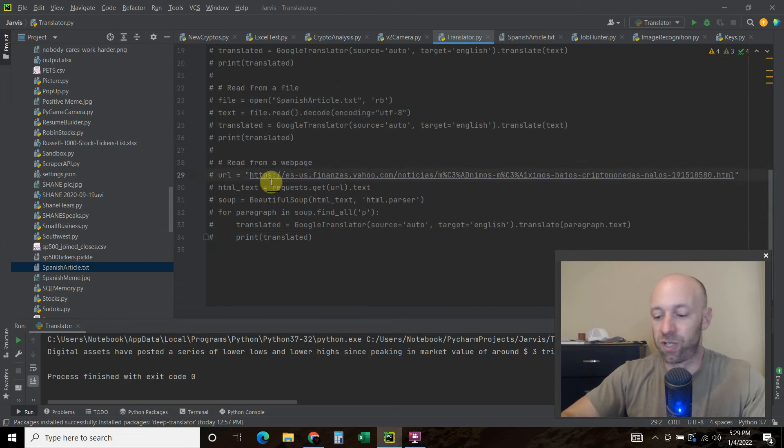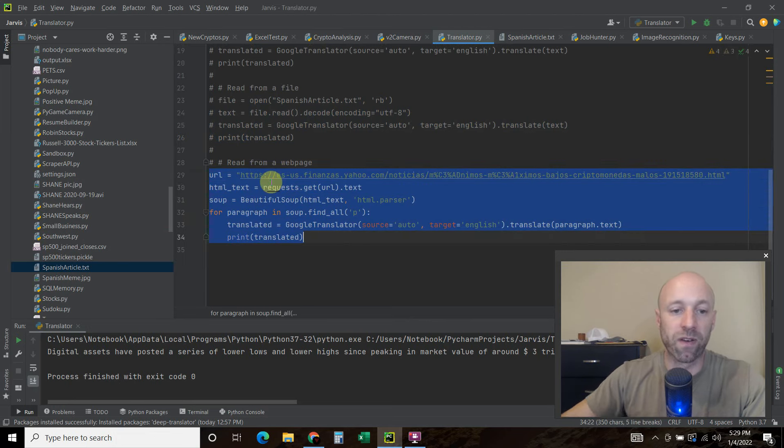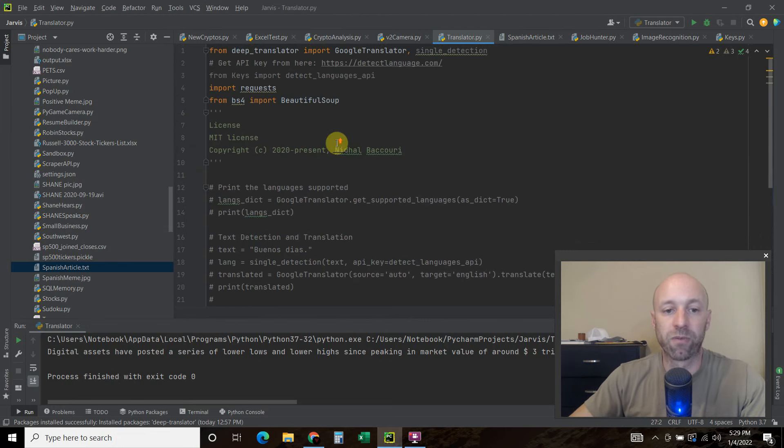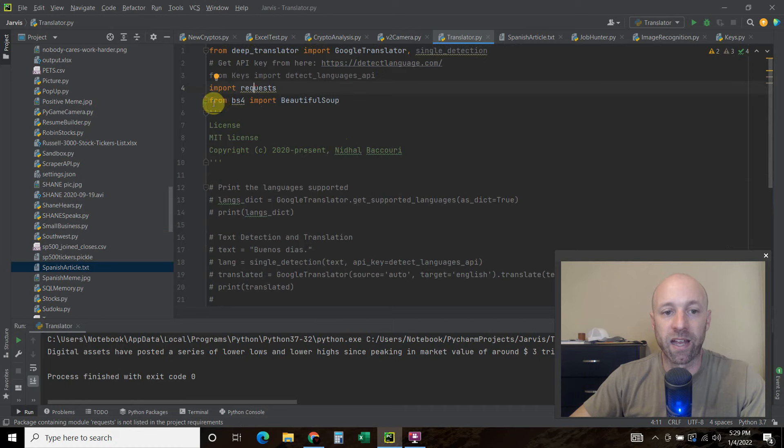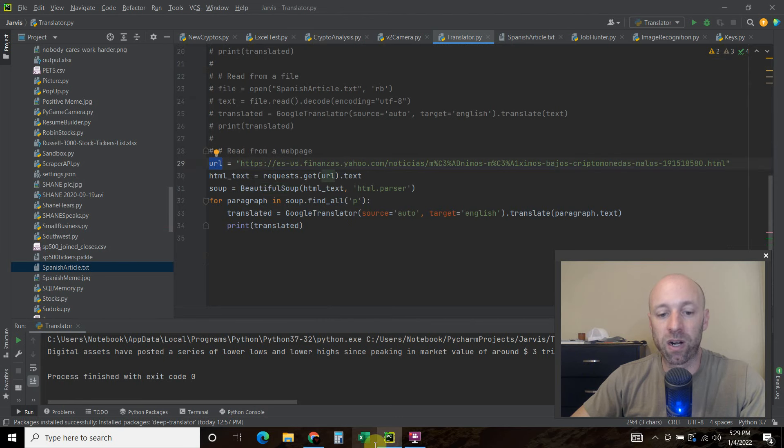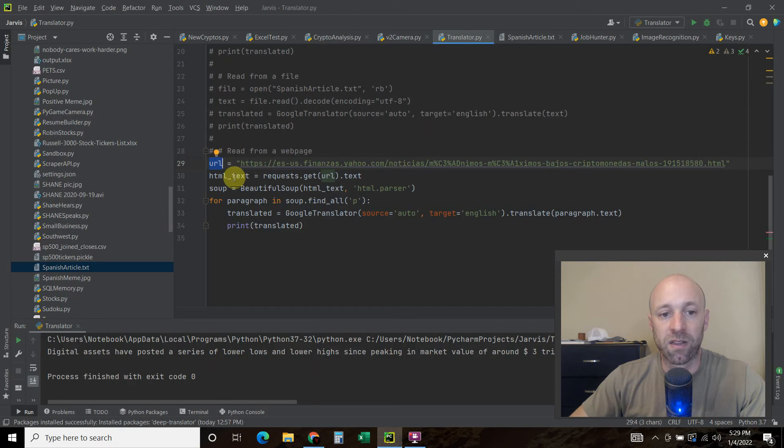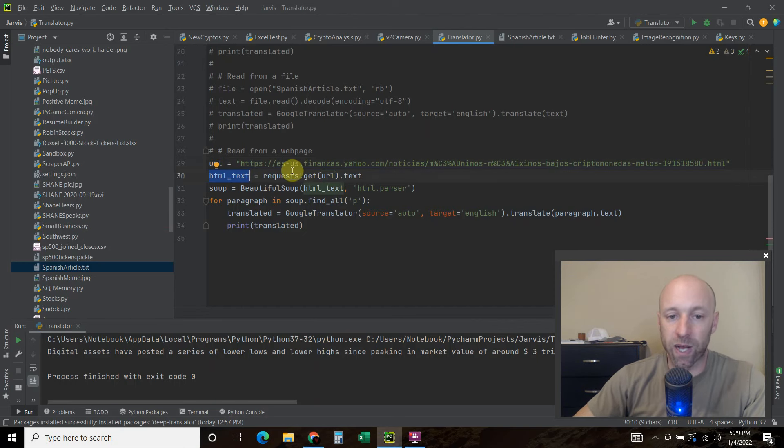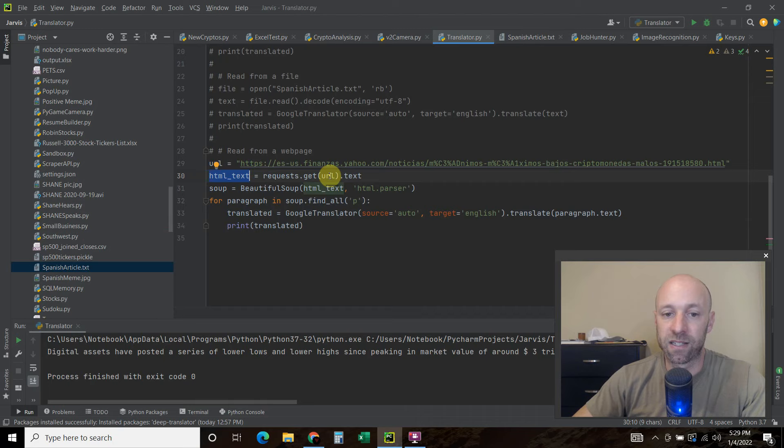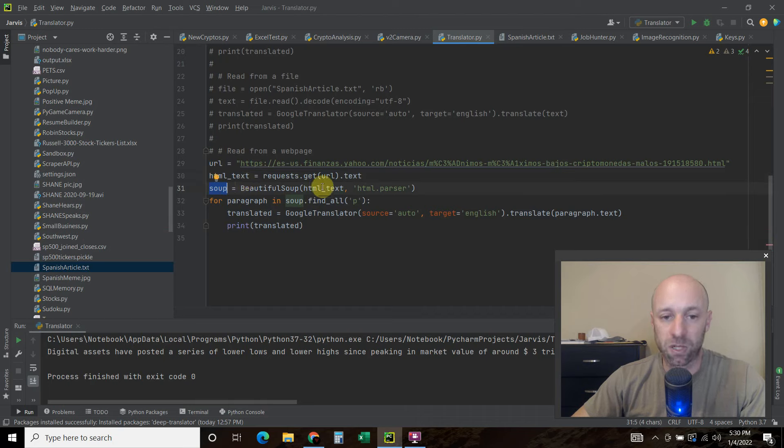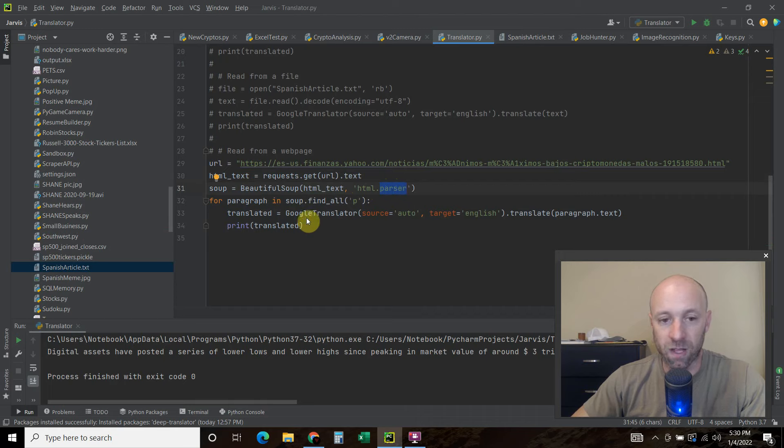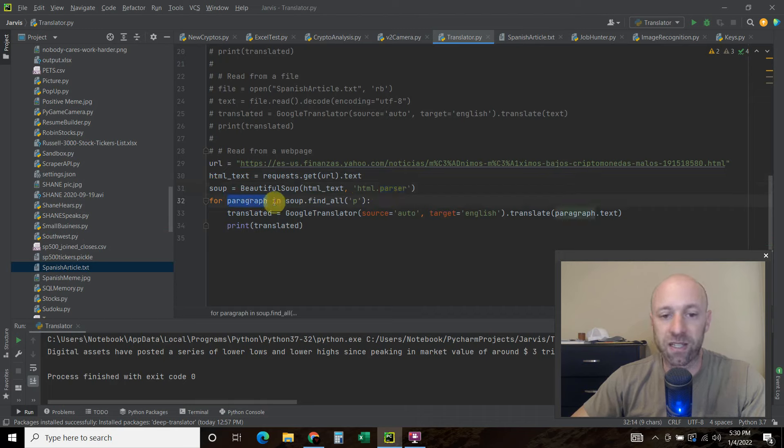So now we're going to read from a webpage. So we already imported requests and imported beautiful soup. And so first you're going to pass it the URL. The URL is here. So just copy and paste that. Then we're going to get the text of that. So request.get. Pass it this URL and just get the text. Then we're going to pass it to a variable called soup. Equals beautiful soup. We're passing it this HTML text. And then we're going to pass it this HTML.parser.